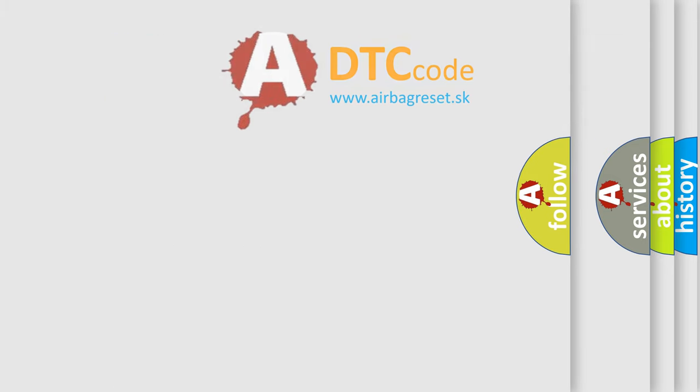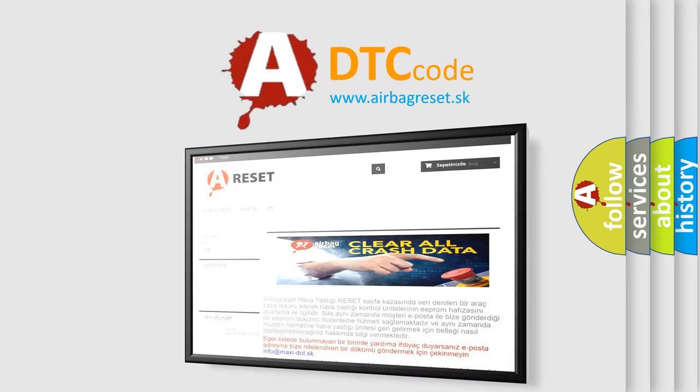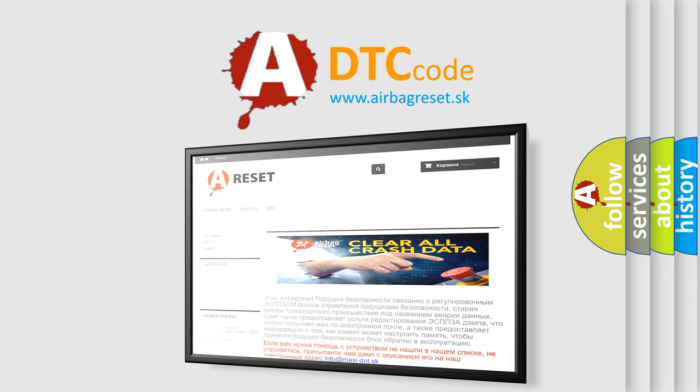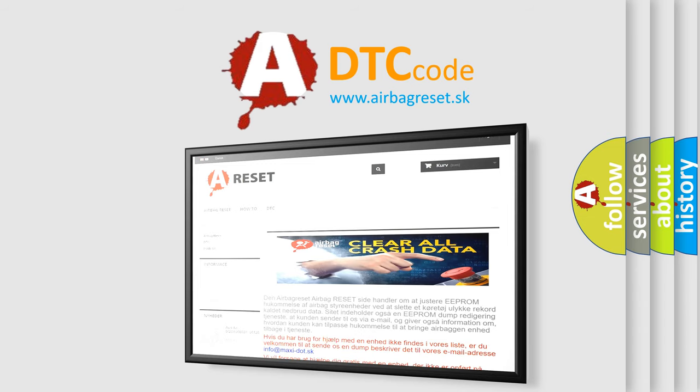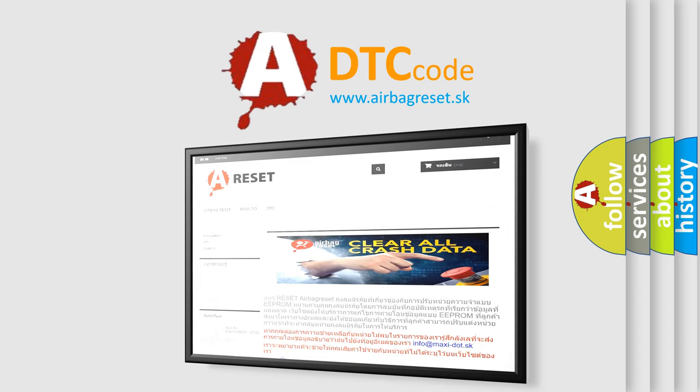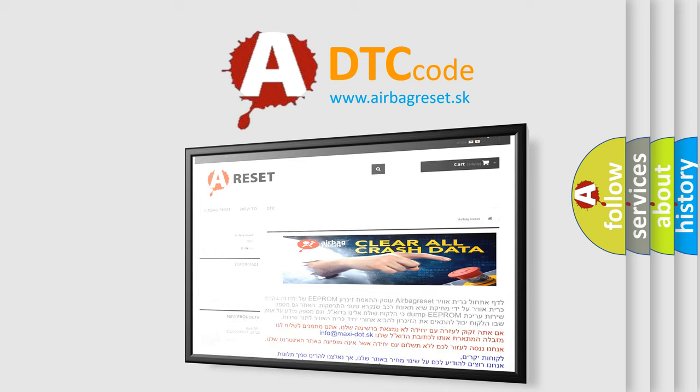The Airbag Reset website aims to provide information in 52 languages. Thank you for your attention and stay tuned for the next video.